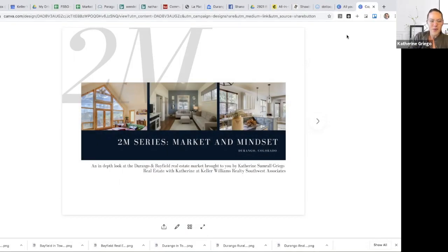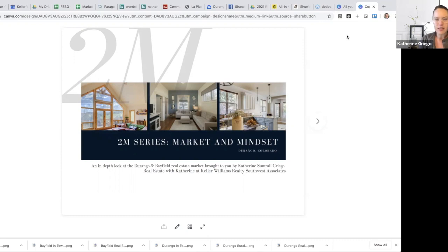Okay, so for those that don't know me, my name is Katherine Summerall Real Estate with Katherine at Keller Williams Realty here in Durango.